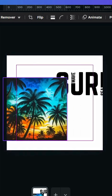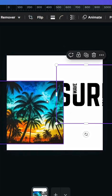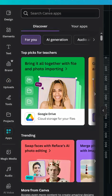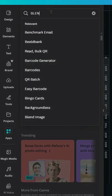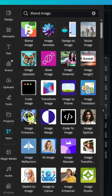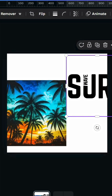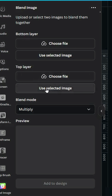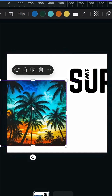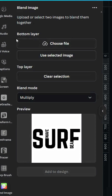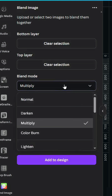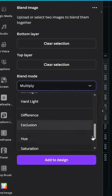Drag the image you want to use as a background. These two images should have the same resolution. Go to Apps and type 'Blend Image', choose this app, click on the text image first, and use it in the top layer. Click 'Use Selected Image', then click the background and use it in the bottom layer.